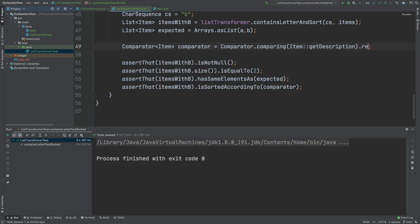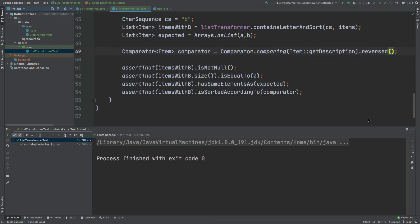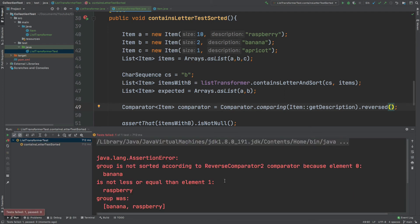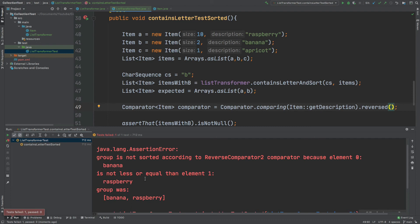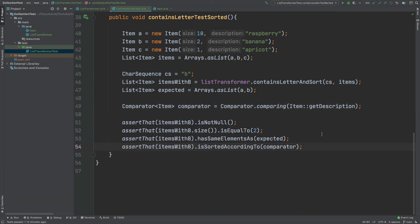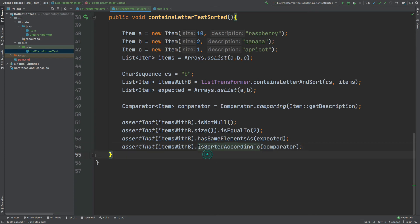If I go back to the test and assert against the comparator being reversed, we can now expect this test to fail. The failing test tells us that banana is not less than or equal to raspberry, where we're expecting raspberry first followed by banana. But the actual list returned was banana followed by raspberry. The final assertion I'm going to touch upon will use this expected list to compare the exact items we expect to the actual items returned from the ListTransformer. So far all we've done is asserted against the comparator being used within that list, but you may not always be using a comparator to sort your list.